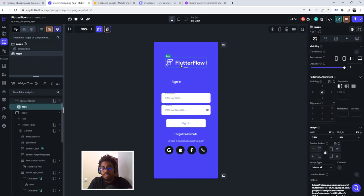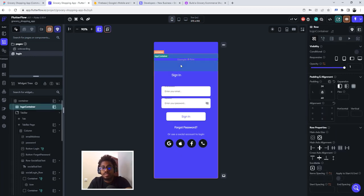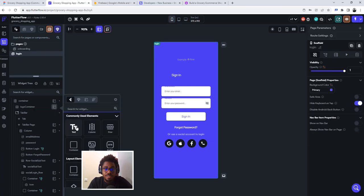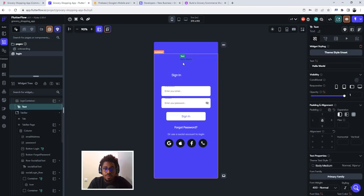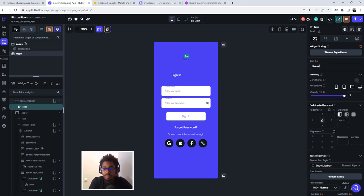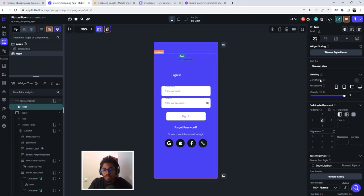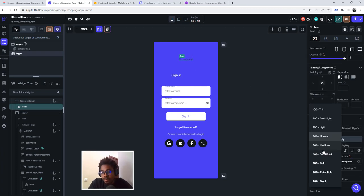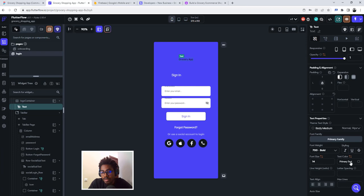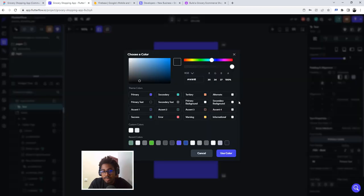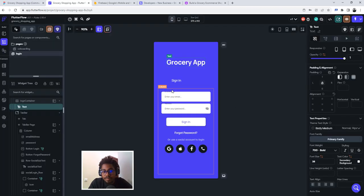Then I'll click on this image to delete it. Then inside this row, I'll click on this to add a text. I'll call the text grocery, grocery app. All right, this is a cool name. And then I will go ahead and change this to 700, change this to maybe 38, just to make it big. And then click on this to change the color to white. All right, so we're good with this now.